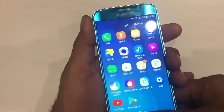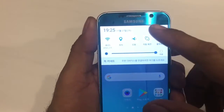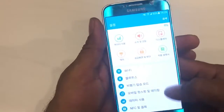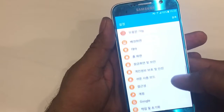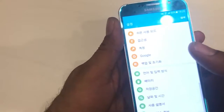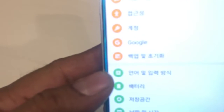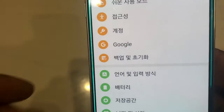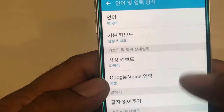Say if your phone is showing some kind of different language you cannot understand. Slide from the top and click on Settings. Go to the Settings menu and scroll all the way down. You will see there is a green color icon with a letter and a square box — click on that one.